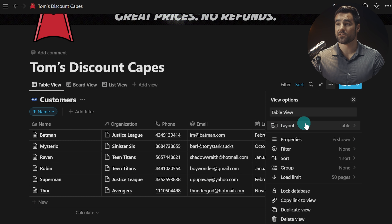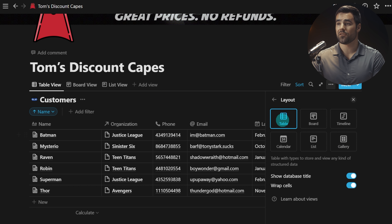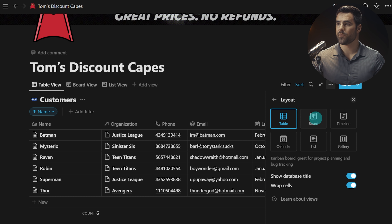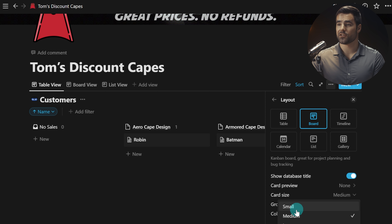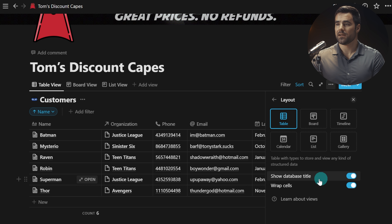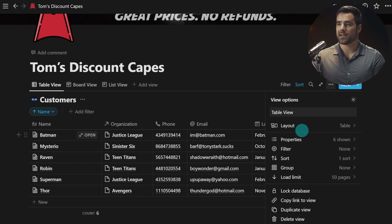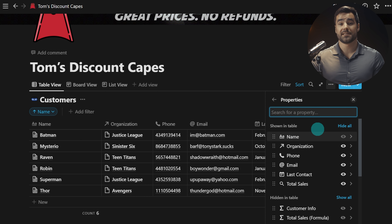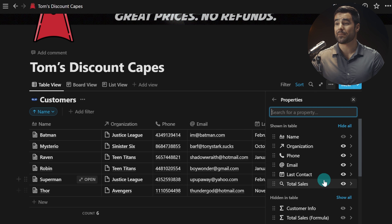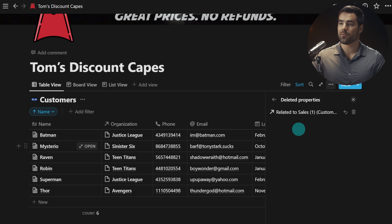In the unified view options area, you have basically all the options for this database view in one place. Under layout you can switch to board, table, timeline, or any other layout. Layout is also where you'll now find options like card preview and card size — these used to be inside the properties menu but are now under layout, which makes more sense. Properties shows your shown and hidden properties separated from each other, and you can even see and restore deleted properties.